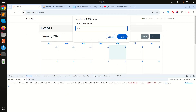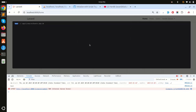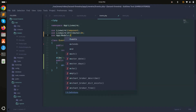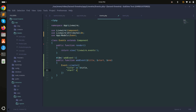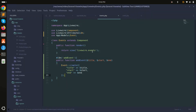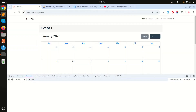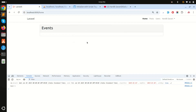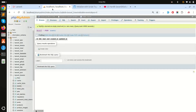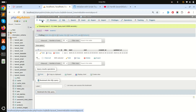Now I'll replace the dd() with Event::create(), passing title from the title parameter, start from the start variable, and end from the end argument. After saving and refreshing, I select some dates, type 'test one', click OK, and you can see the event is dispatched. Checking the database, the record has been created properly — however, the FullCalendar display disappears after submission.